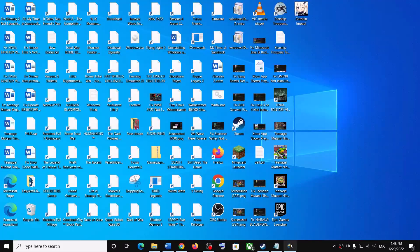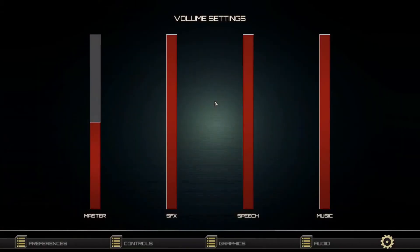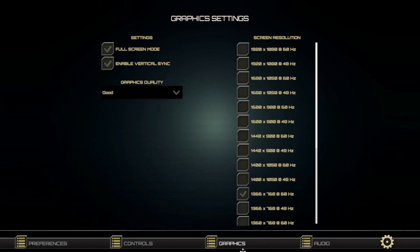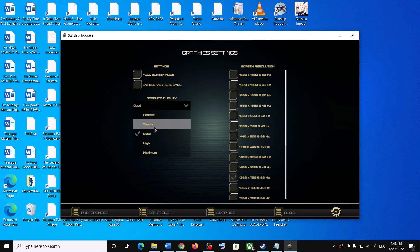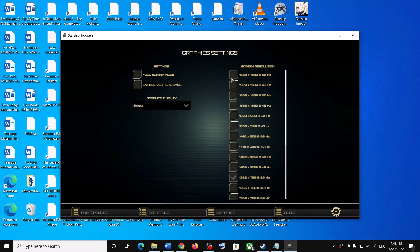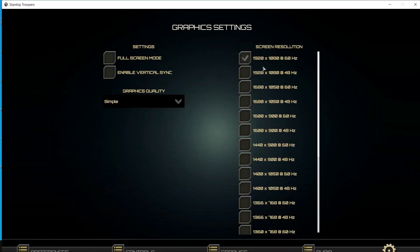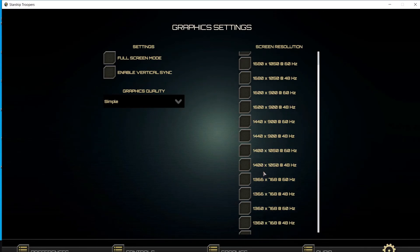Also close any unnecessary software — make sure only Steam and the game are running. If you have undervolted your hardware, remove the undervolt and launch the game. The next step is to launch the game in windowed mode and lower the graphics settings. Go to Options, then Graphics. If Full Screen is selected, uncheck it to switch to windowed mode. If Graphics Quality is set to Maximum, lower it to High, Good, or Simple. Also lower the screen resolution — if set to 4K, try 1920x1080 or lower.